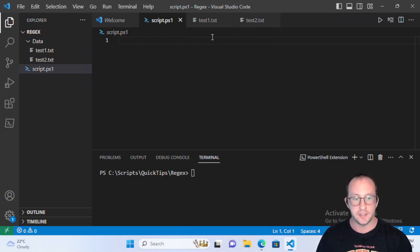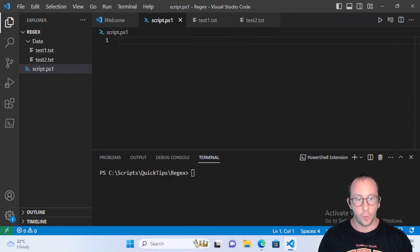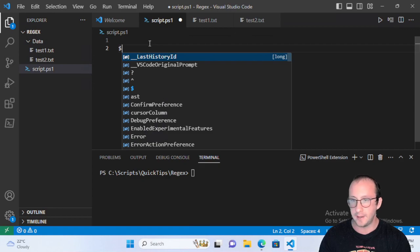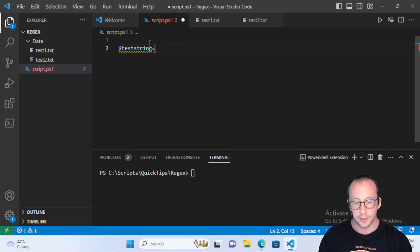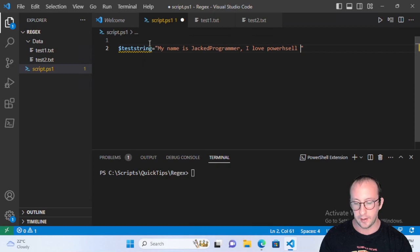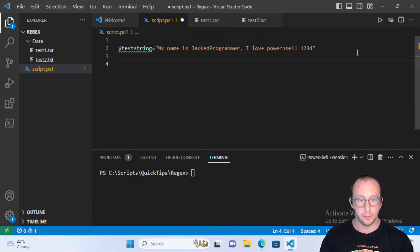Let's play around with regular expressions a little before we get into the files. First, we'll create a string to work with. Let's create a variable called teststring and make it equal to 'my name is jacked programmer I love PowerShell', and then add a series of numbers — 1, 2, 3, 4 — at the end. That gives us a pretty simple string to work with.